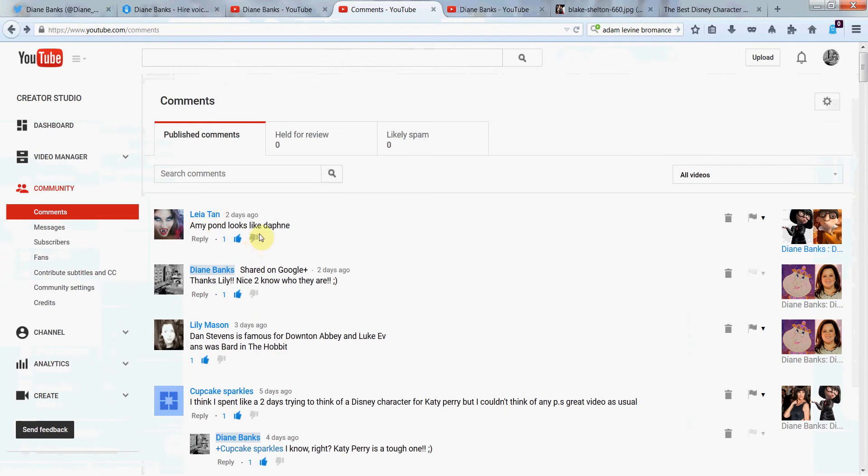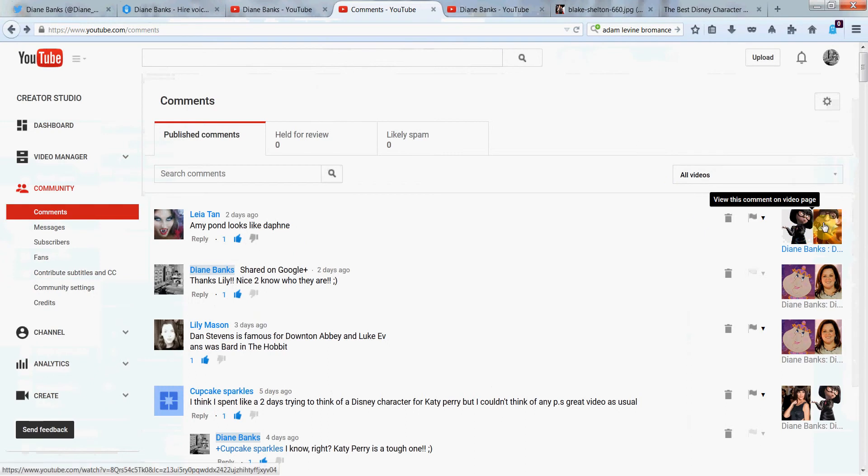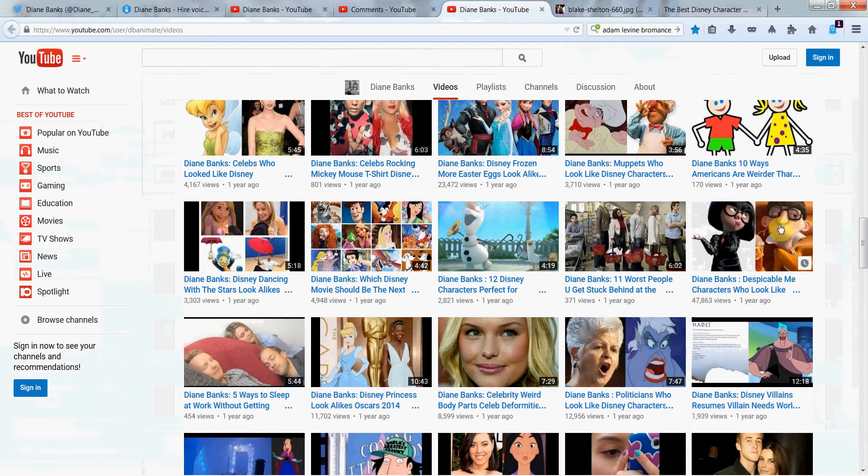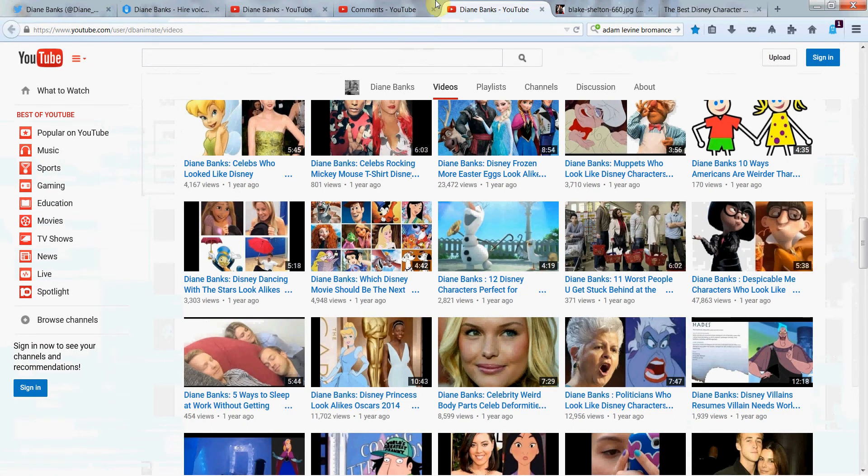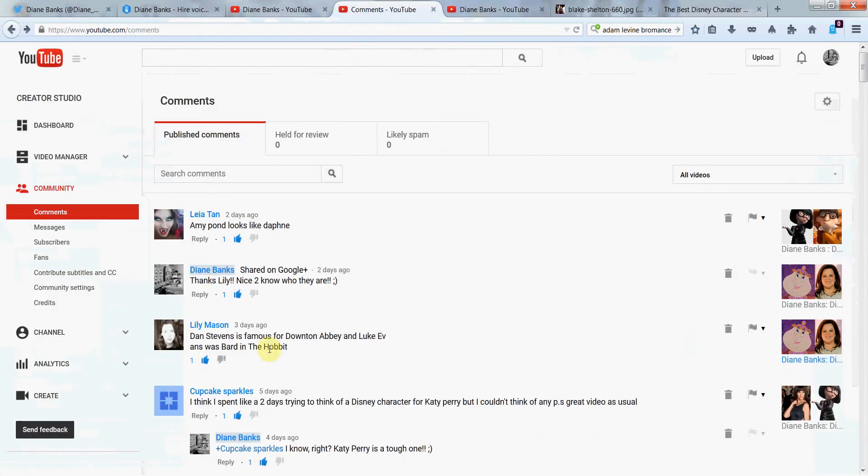Like Leah Tan says, Amy Pond looks like Daphne. And this is about my video for Pixar and Despicable Me character look-alikes, which it looks like this. And let's see the next one. Dan Stevens. This is from Lily Mason.